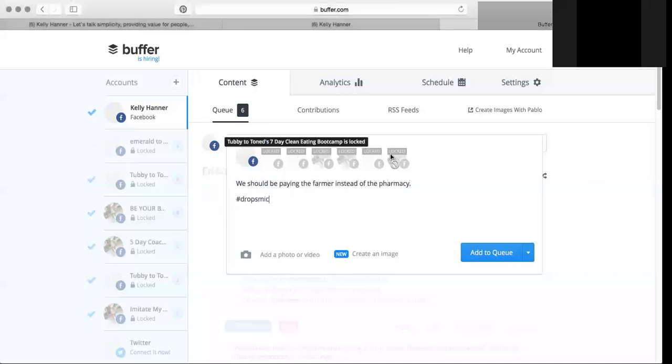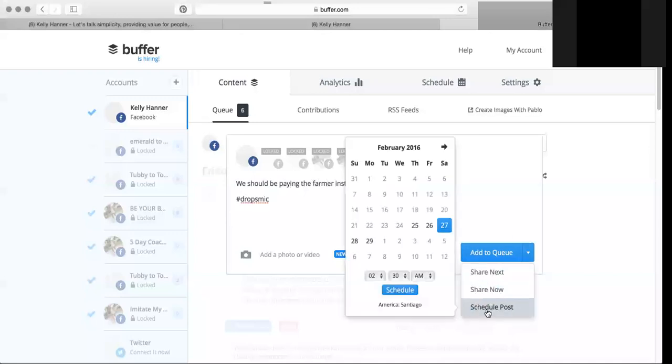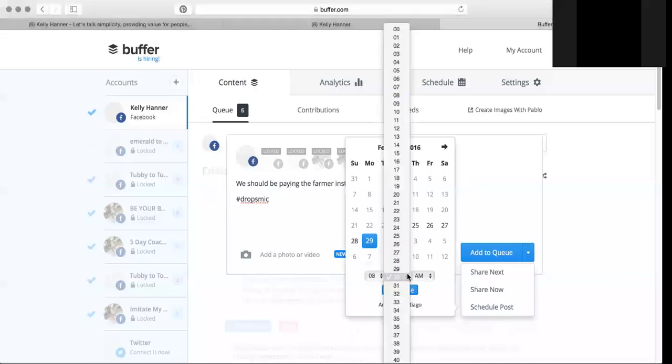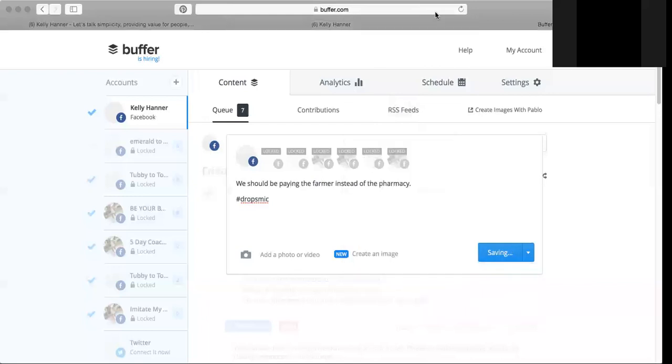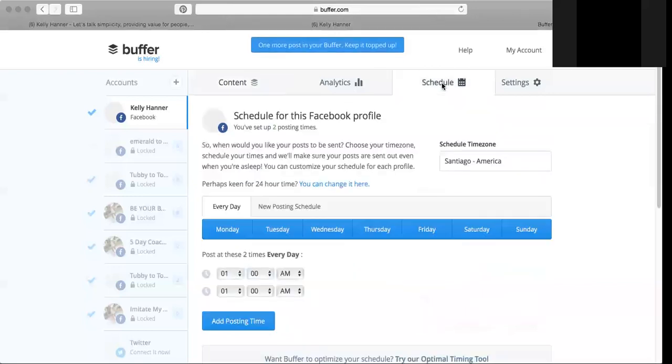So I am going to then schedule this. How I schedule that is schedule post. I'm going to select that it goes live on Monday at 8 a.m. 8 a.m is one of the prime times for a post to get really good engagement. So there you go, I'm going to schedule that. Now I'm going to look into my schedule.